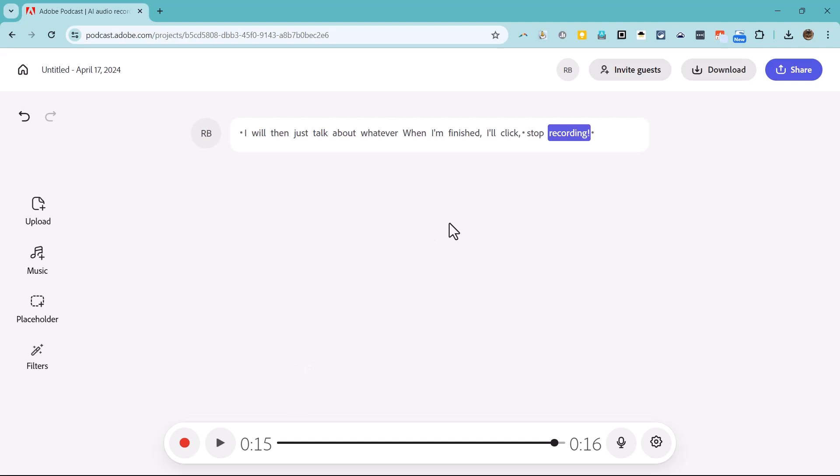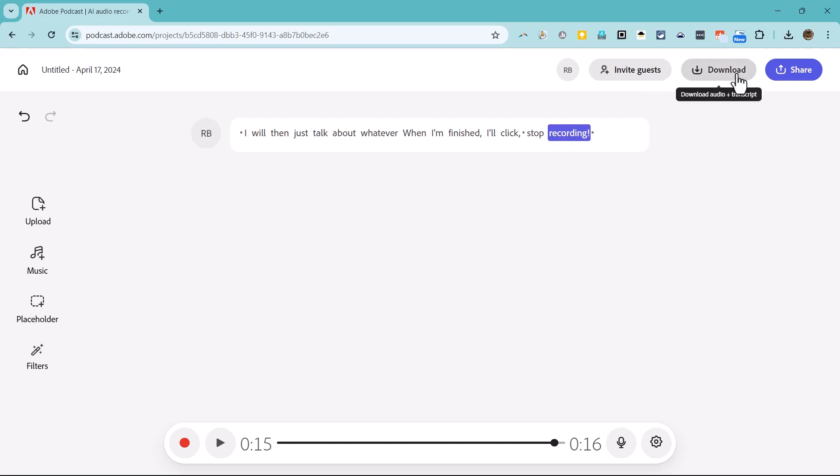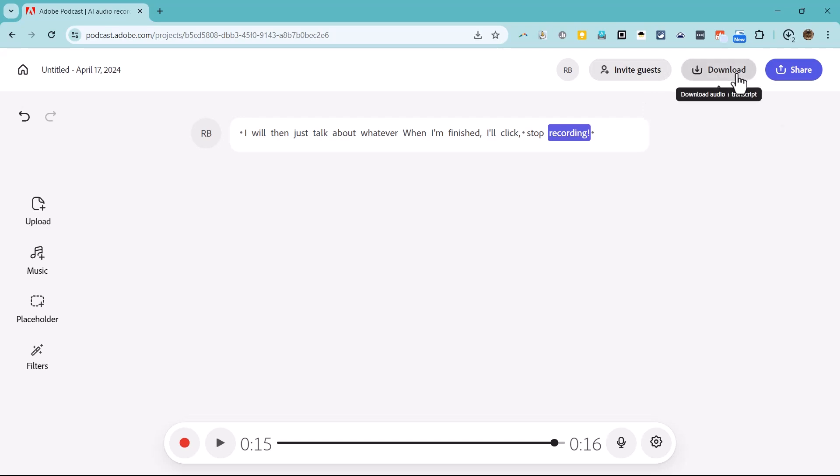When I'm all finished creating my podcast episode, I can go to the download button in the upper right corner of the screen to download the audio and transcript of the episode.